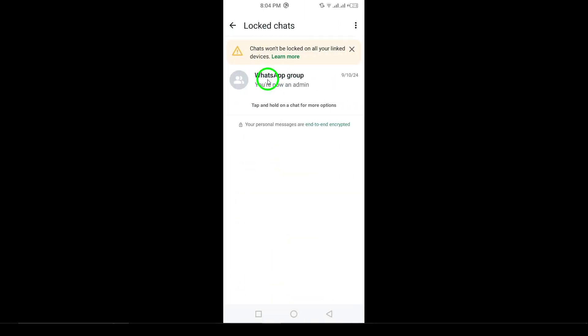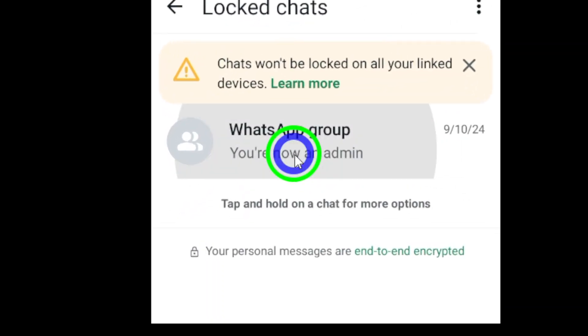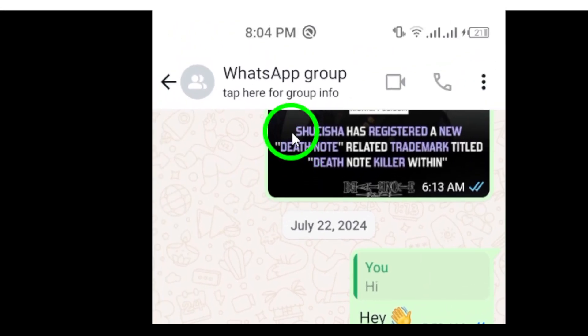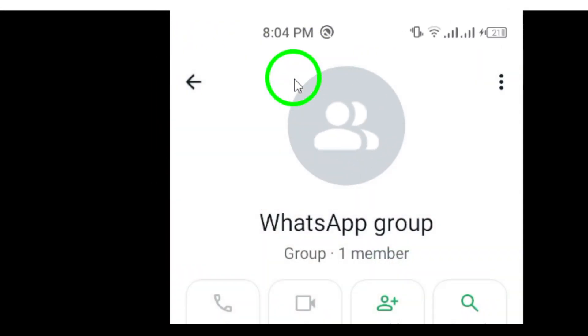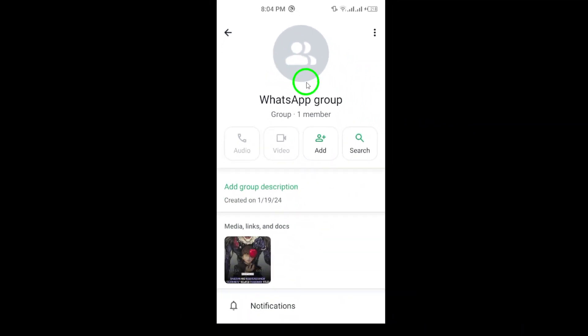After verifying, you'll have access to open the locked group chat. Now that the chat is unlocked, tap the group name at the top of the screen. This will open the group info page.